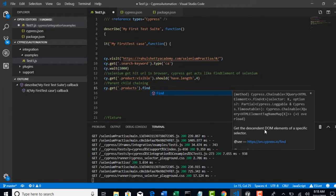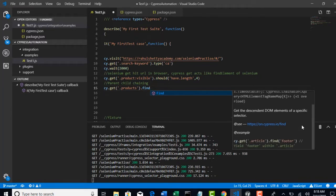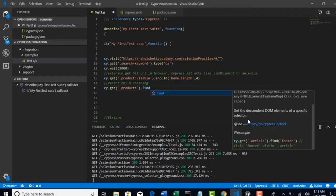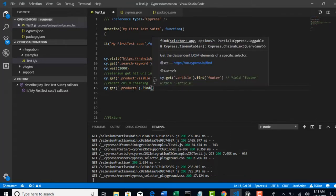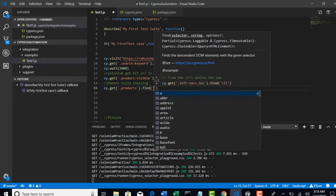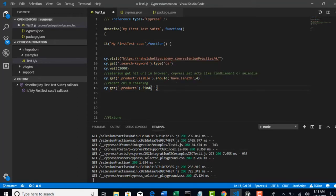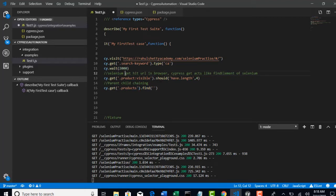Okay. So, if you read the description of that find method, it says get the descendant DOM elements of a specific selector. So, that means for this specific selector, get the child DOM elements. So, now whatever CSS selector you provide here, the scope of search will be under the products only.